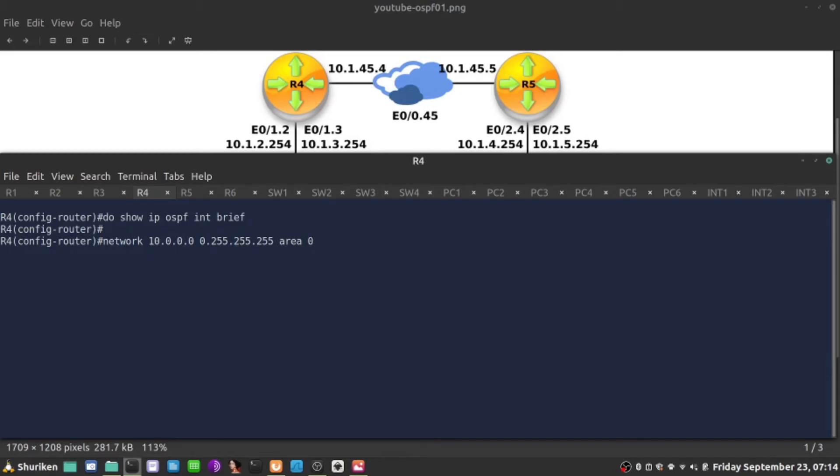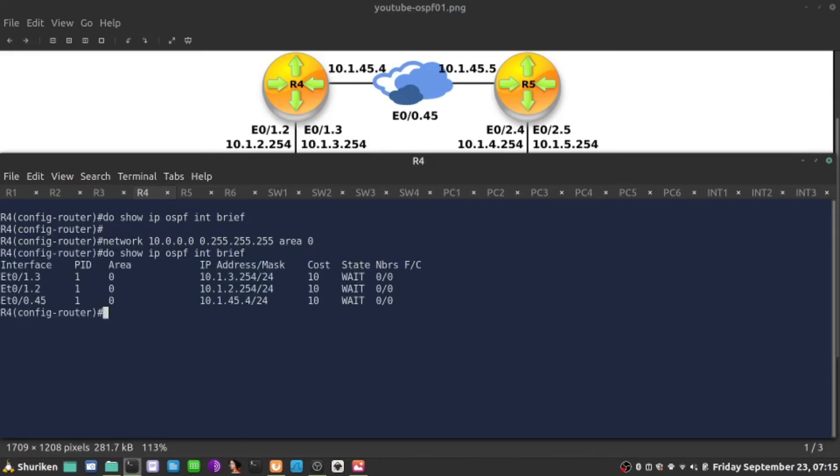This way, every interface that is now starting with 10 will run OSPF. To prove it, we can use show IP OSPF interface brief and check this out. All interfaces, E0045, E012, E13, now are running OSPF. Let's remove that statement.